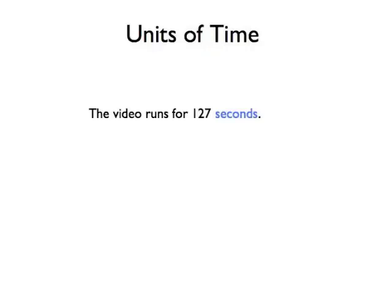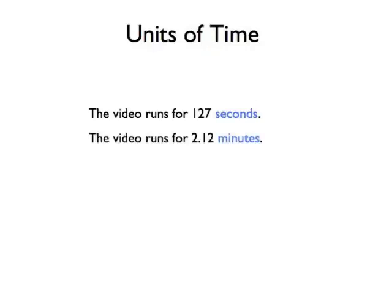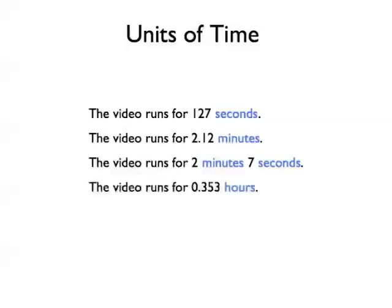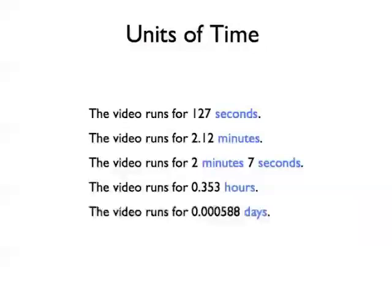Consider the unit of time. To measure the length of the video clip, you could give units in seconds, or maybe minutes, or a combination of minutes and seconds, or even hours or days. There are many units representing time, but some are more appropriate for a particular case than others.